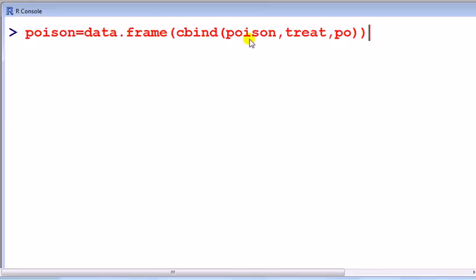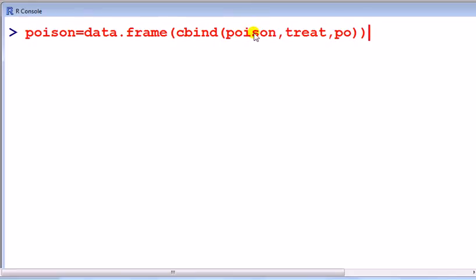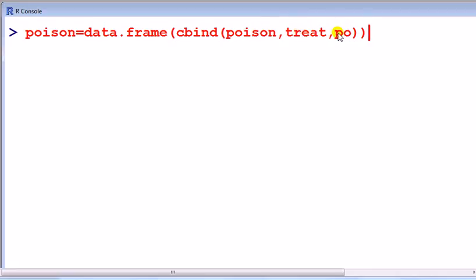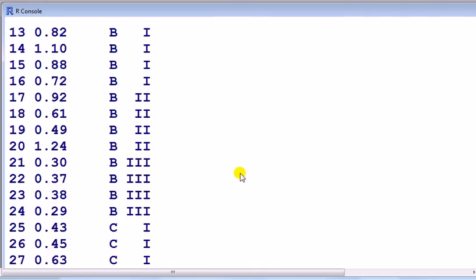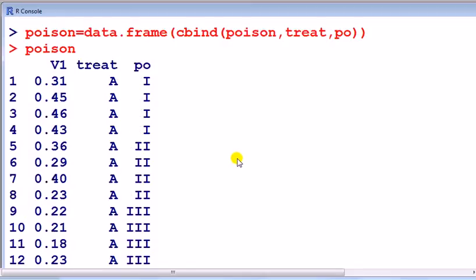All we have to do now is combine into a data frame. So data frame, we're going to create a data frame by combining the columns of poison, which was just the column of the dependent variable, the measurements, the treatment which we've created, and then poison that I've created. And if we look at it, there, fantastic.